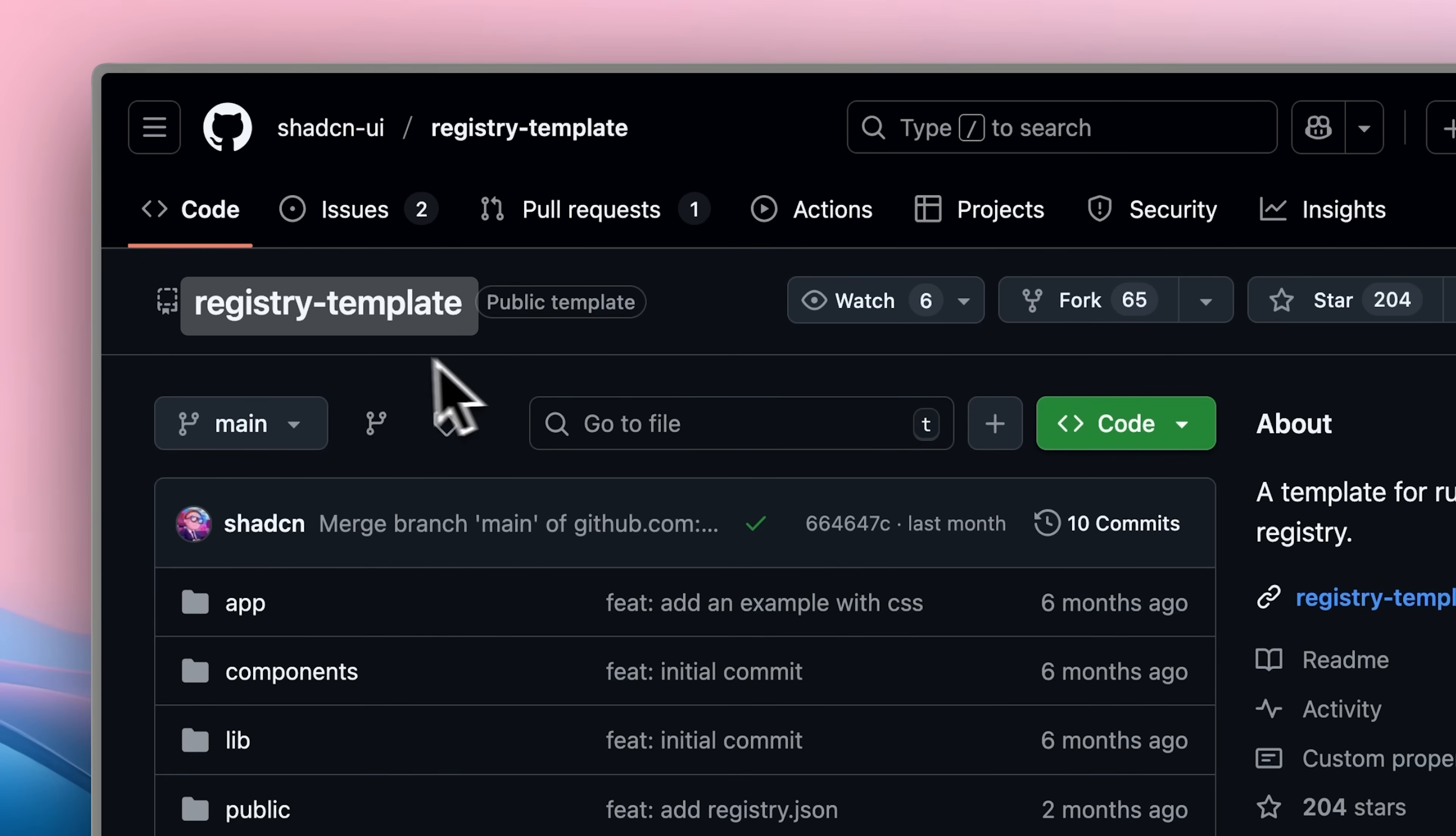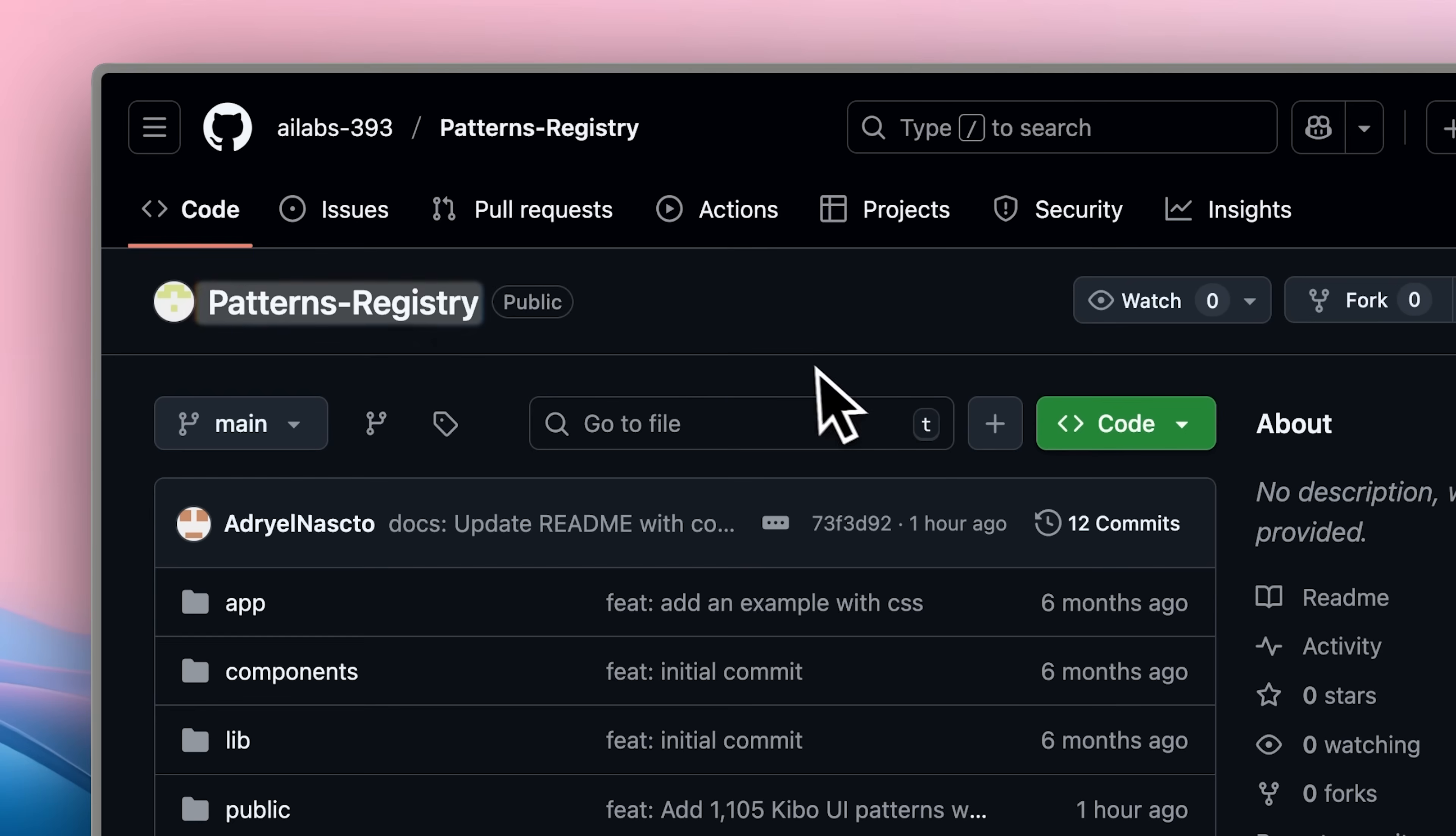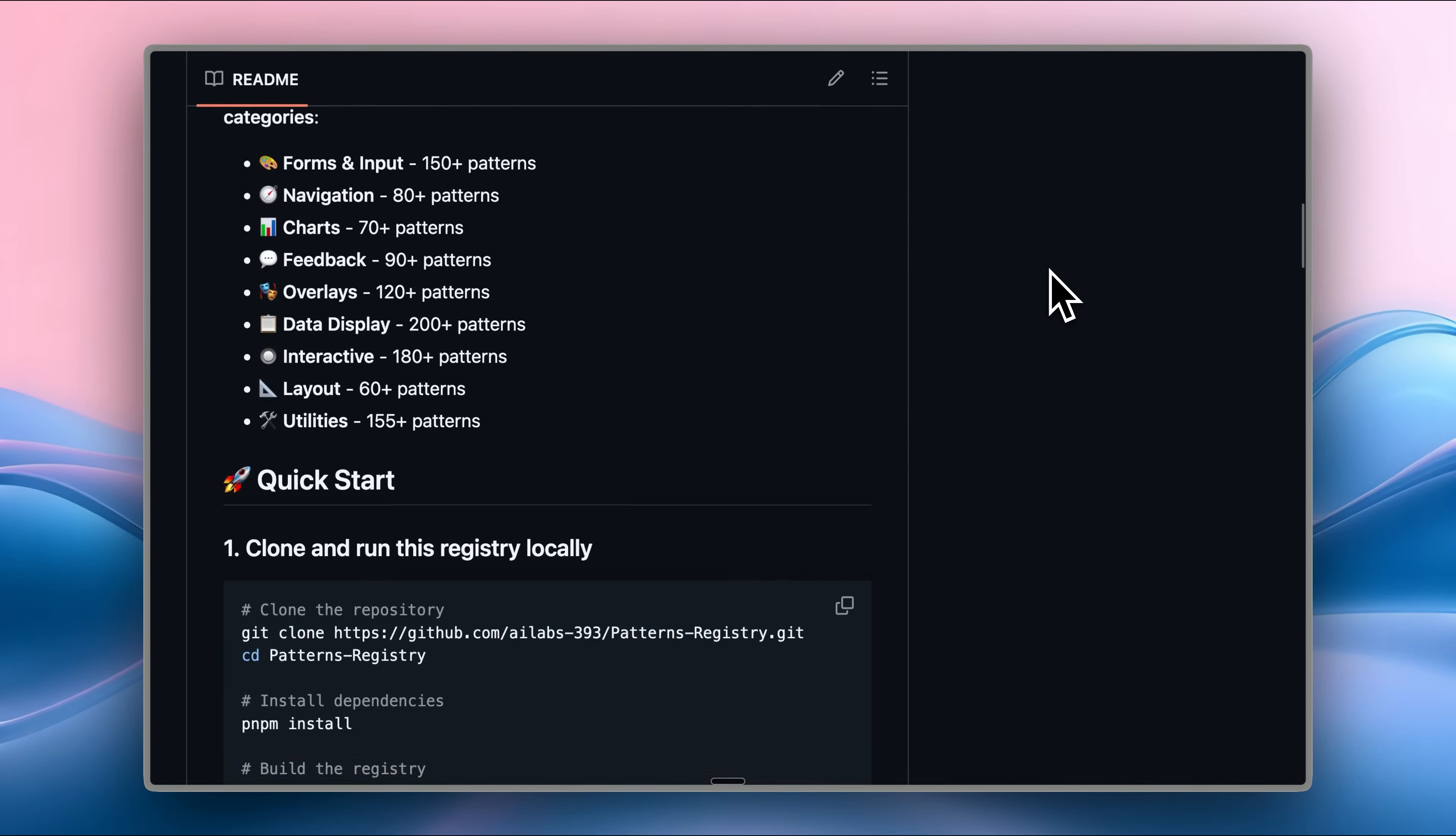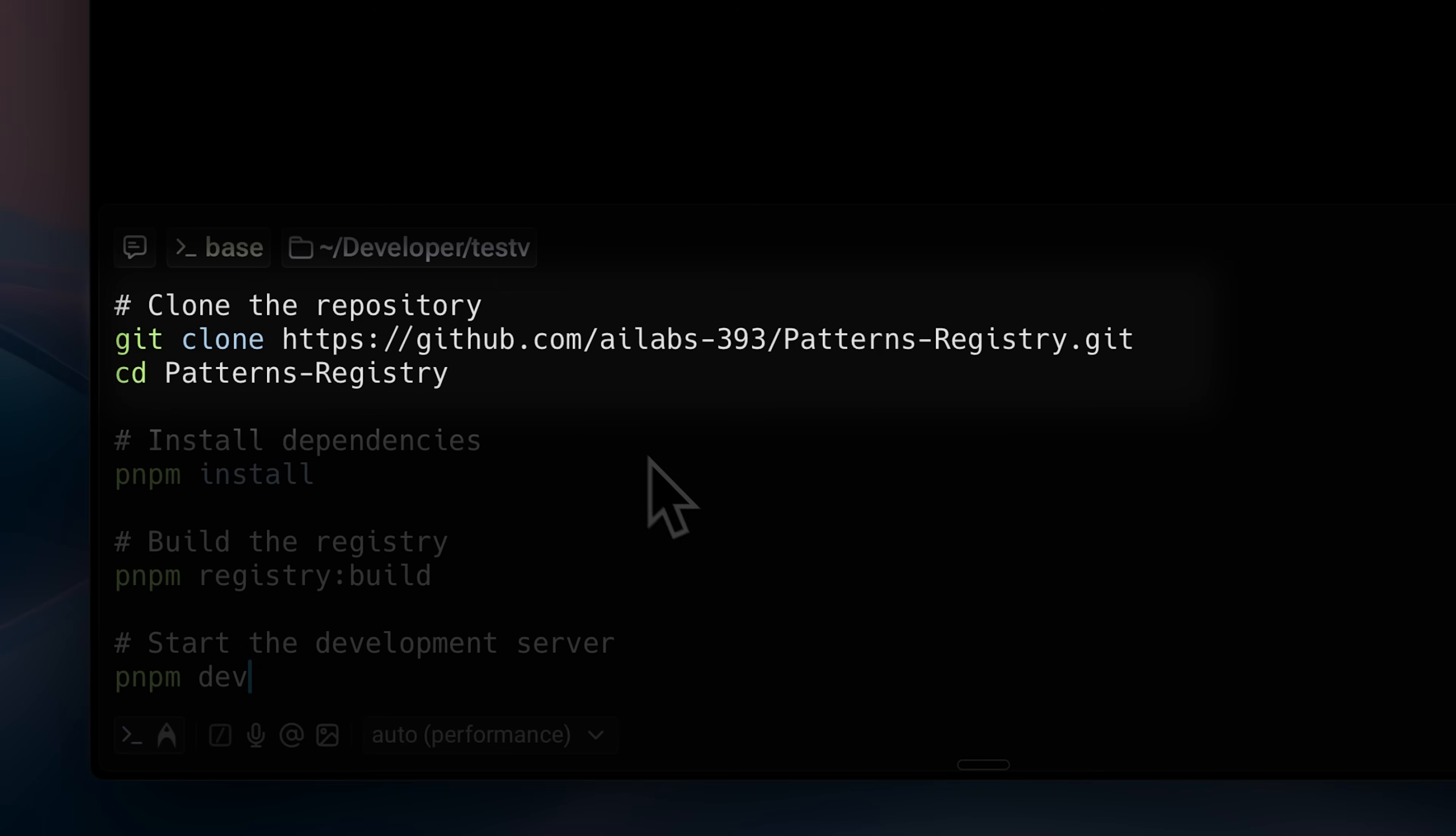ShadCN provides a registry template on GitHub. Using that template, I built a registry that contains all 1100 components. This is the patterns registry. It's available for you to use. I'll have it linked in the description if you want to try it out.